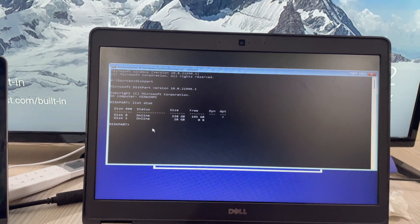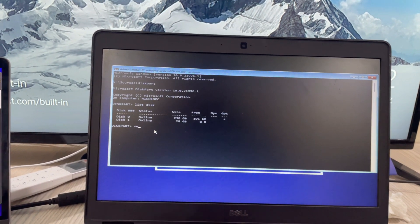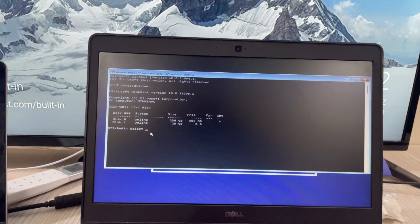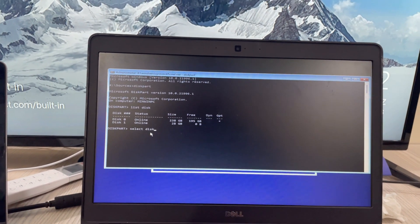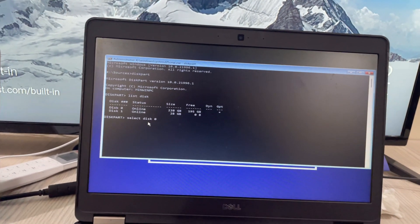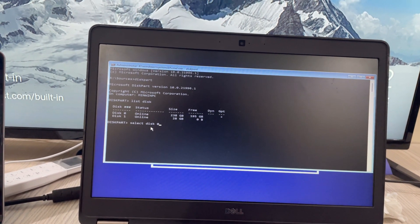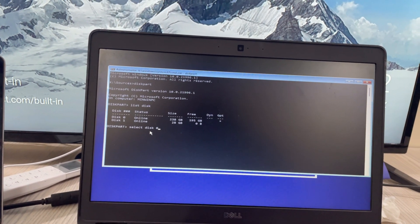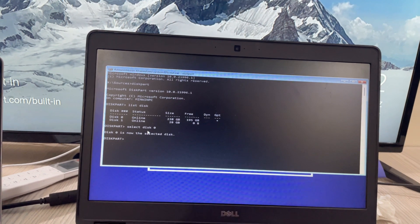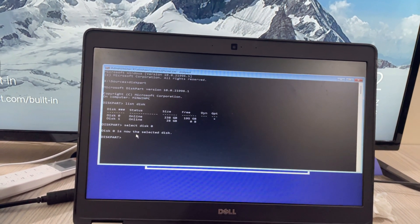What I'll do is select disk zero because this zero is the one having the issue on which I'm trying to install Windows. Hit enter. It says disk zero is now selected.